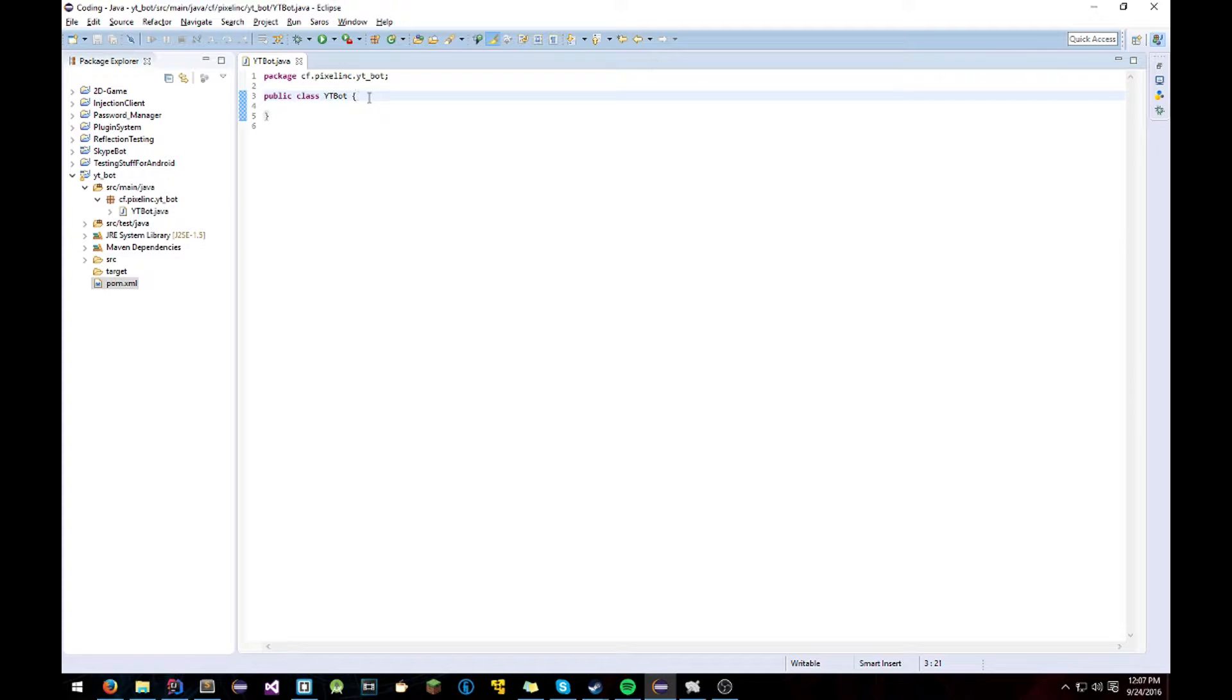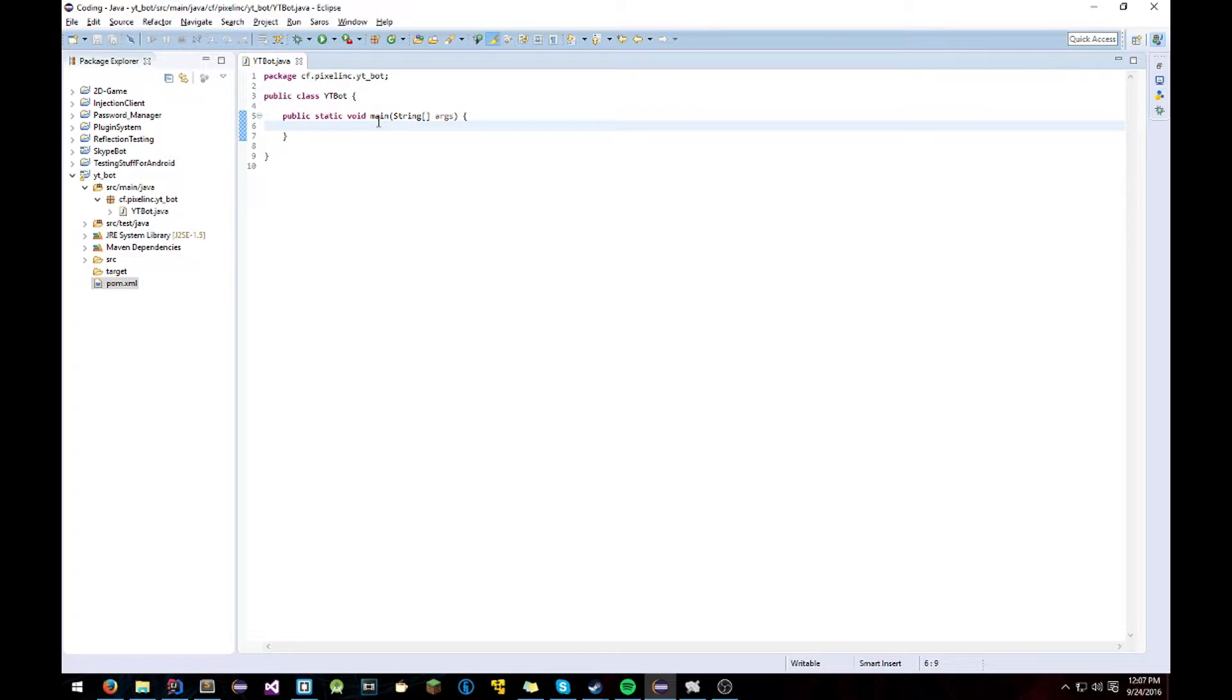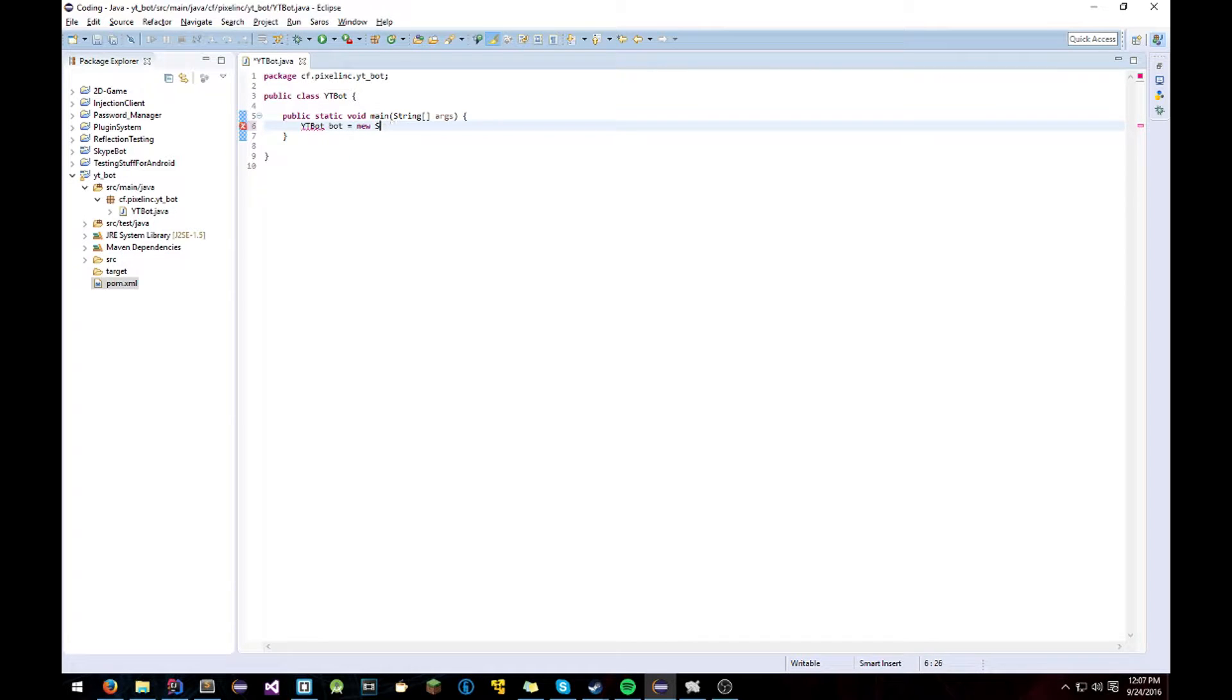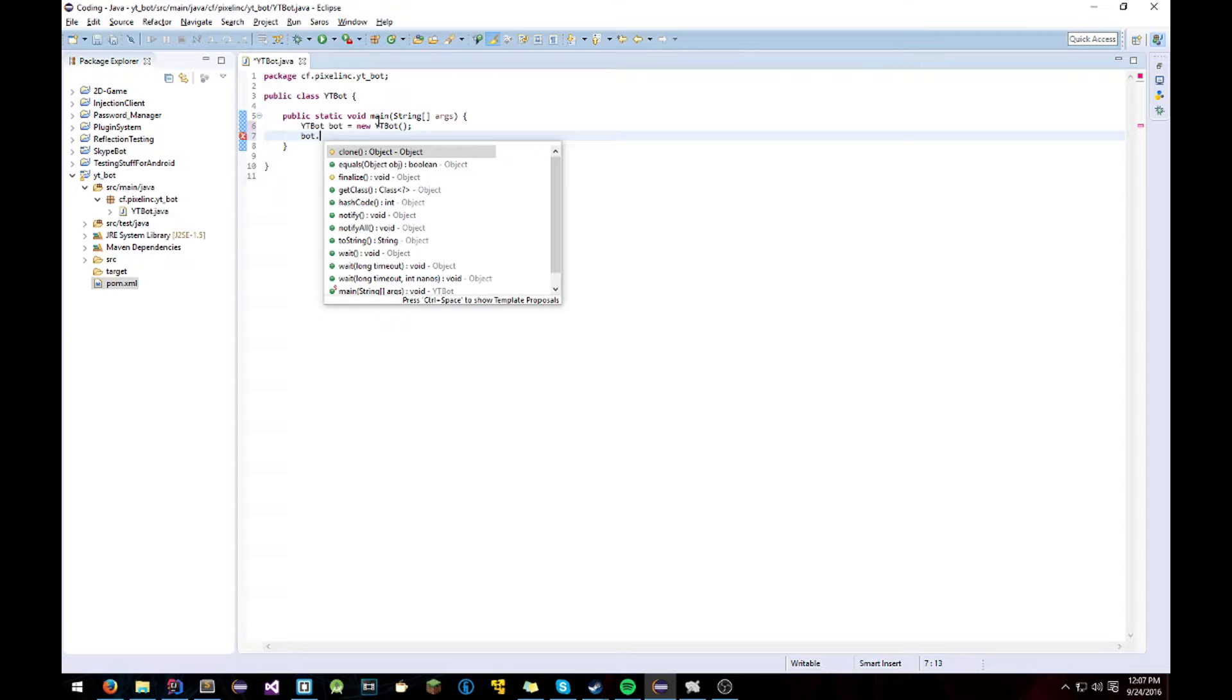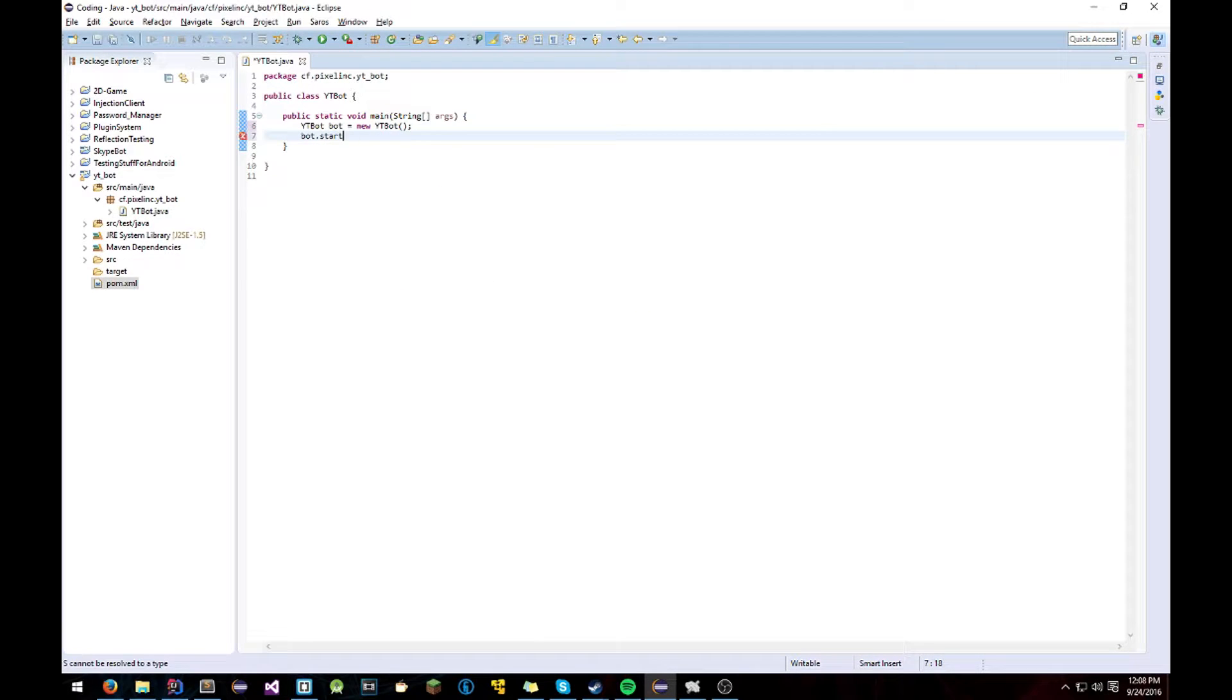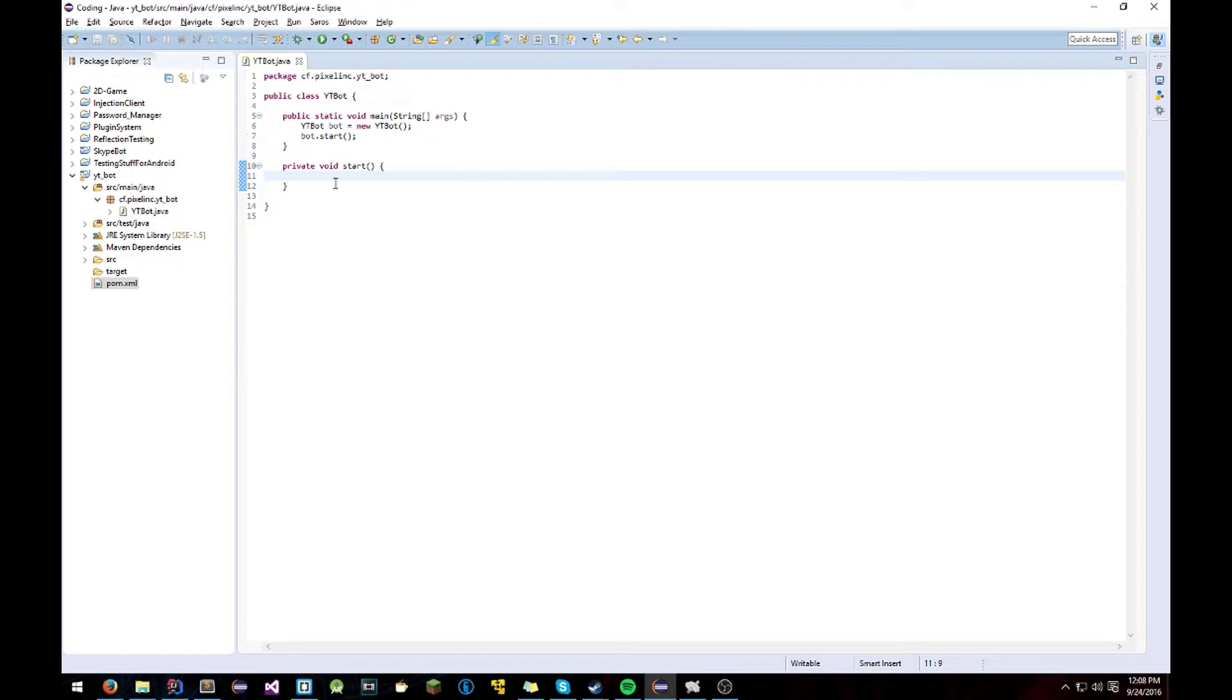Now before we even start anything with SkypeBot, we've got to set up our class. So public static void main String args. And that's our main thing. And I just like to do this so that I don't have to make everything static, because that's annoying. Let's do that. And then bot.start. We'll create that. So then just do a private void start in our class. And that's good. Alright.